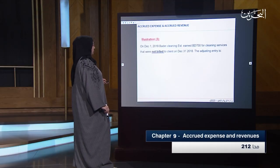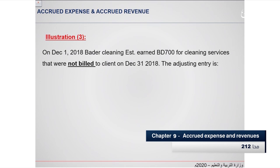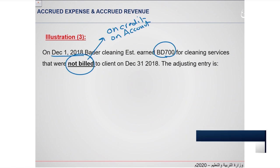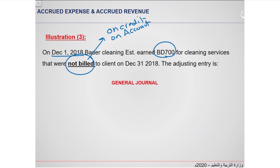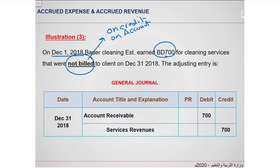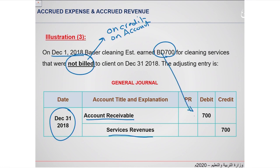Let's see example 3. On December 1, 2018, Better Cleaning Establishment earned $700 for cleaning services that were not billed — meaning on account or on credit — to a client on December 31, 2018. For the adjusting entries in the general journal, put the date December 31, 2018: account receivable on the debit side and service revenue on the credit side, both for $700.